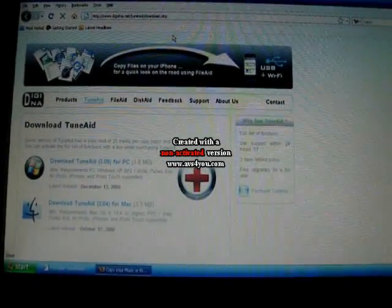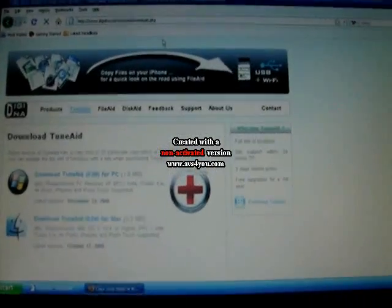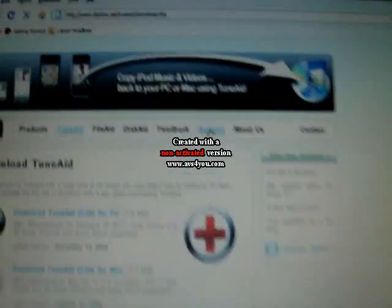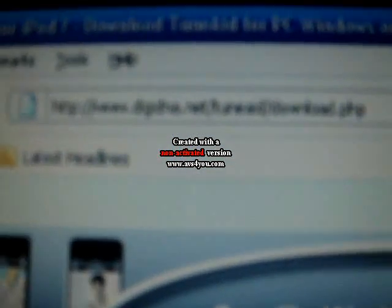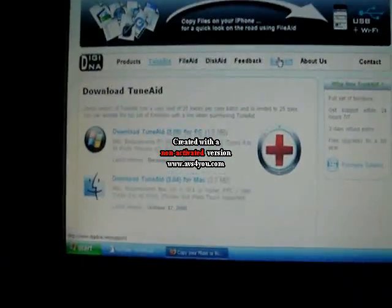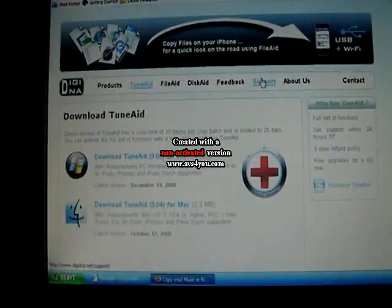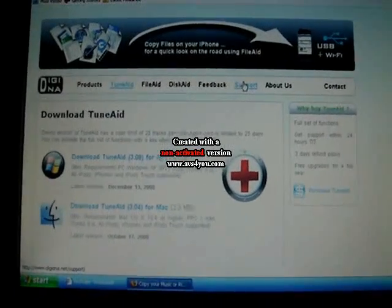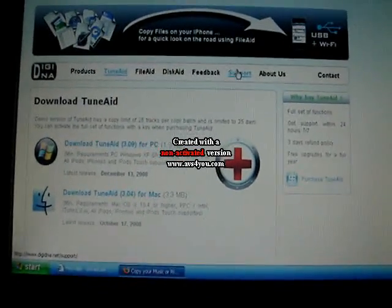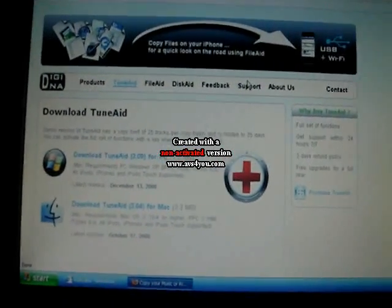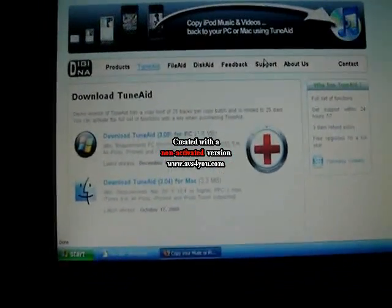First you want to go to the link that I put in the description. It is dgdna.net/teamaid/download.php.